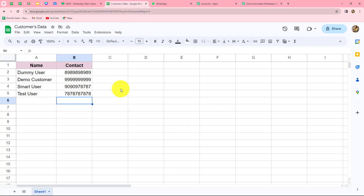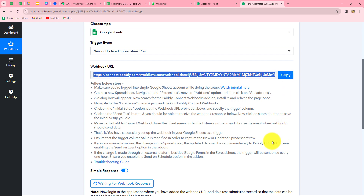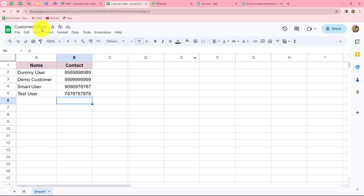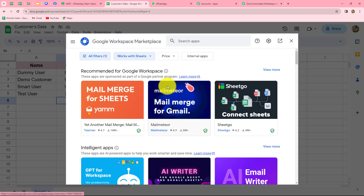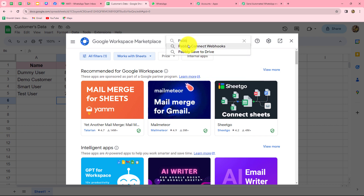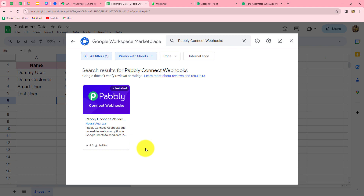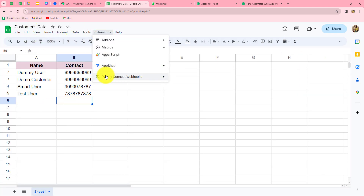Once we connect our spreadsheet with Pabbly Connect, whenever we add new data, the response will be automatically captured. First, let us copy the webhook URL and go to our spreadsheet named 'Customers Data.' Go to Extensions, then Add-ons, and click Get Add-ons to open the Google Workspace Marketplace. Here we search for 'Pabbly Connect Webhooks' and install that add-on. After installing, refresh the page so it appears under Extensions.